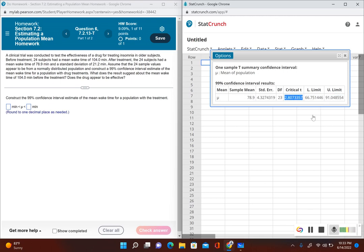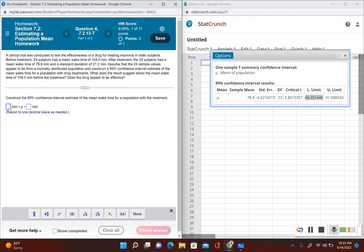My lower limit, rounded to one decimal place, is 66.8 and my upper limit is 91.0.